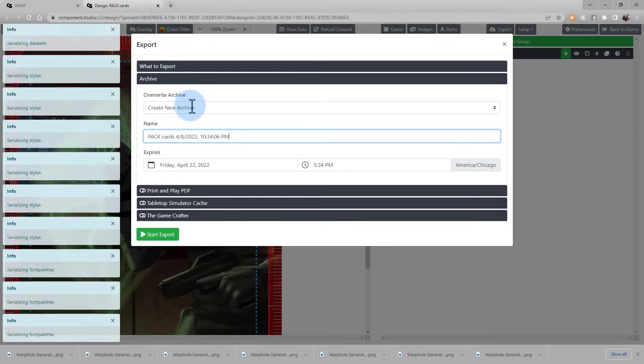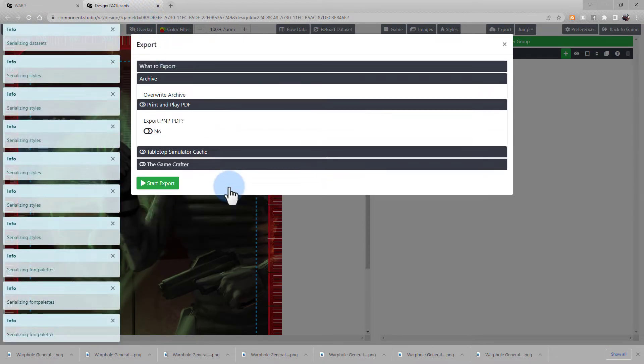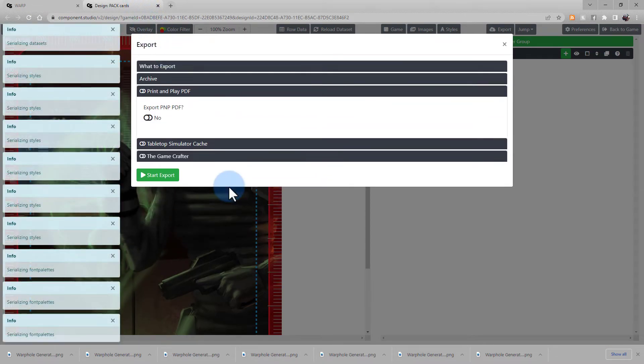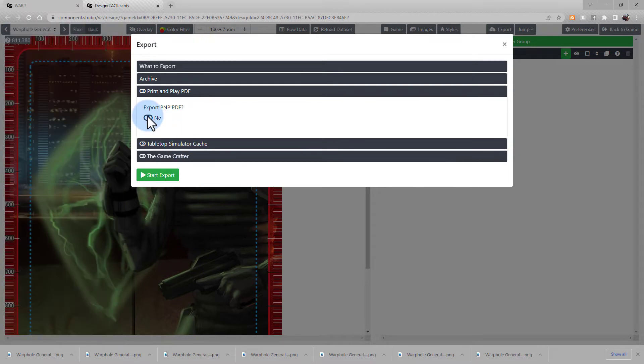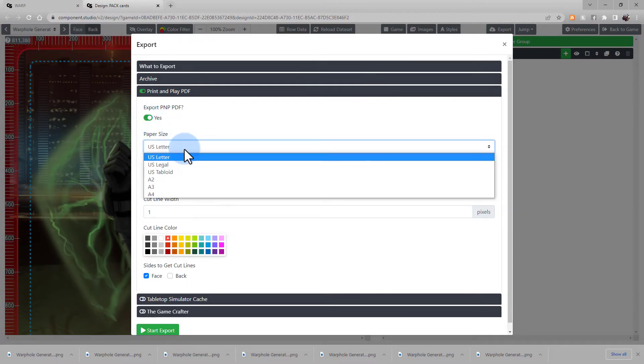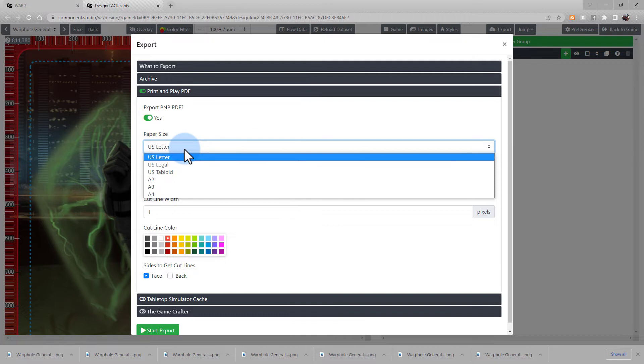After the Archive section, we have the Print and Play. Here you can choose if you want to export a Print and Play PDF. Choose your paper size. Component Studio will automatically fit your components in this design onto the corresponding paper size.